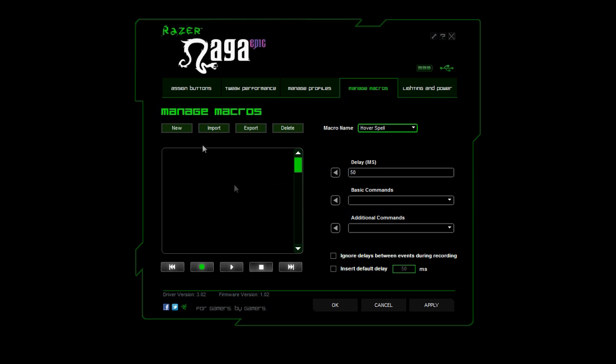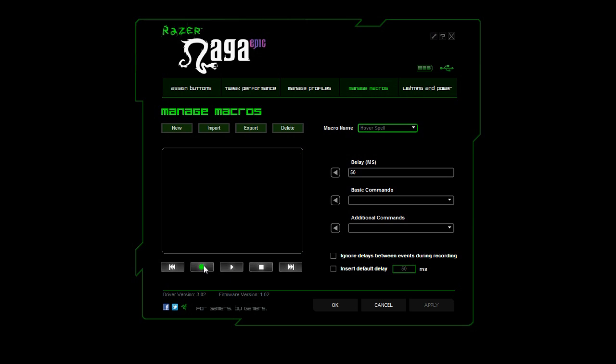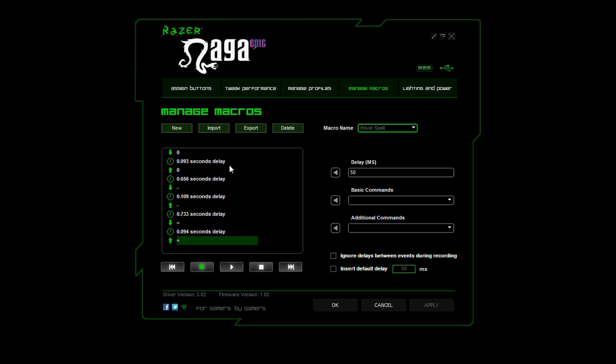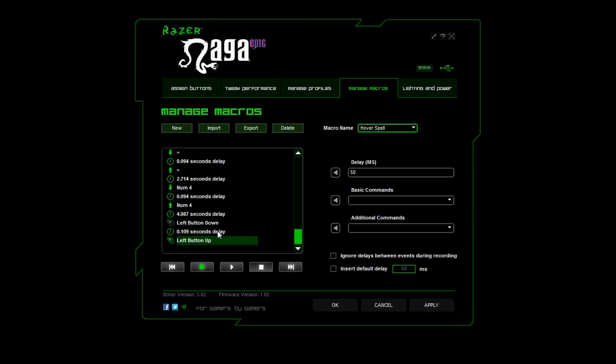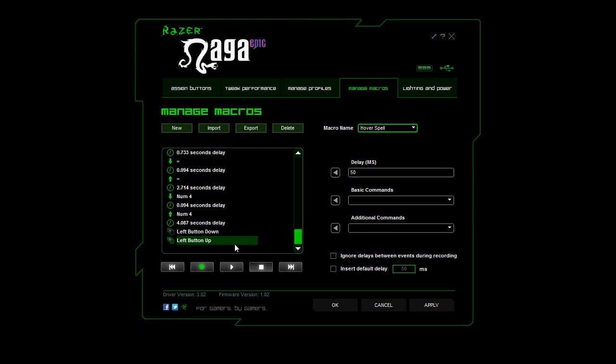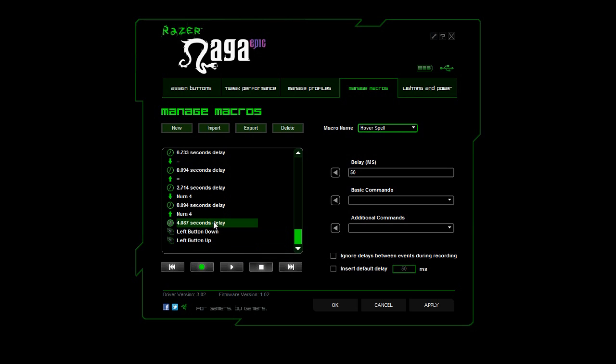Then press record. After that, enter any cooldown abilities that you'd like to use. Enter the spell that you want to use. In my case, it would be number pad four or my AOE healing spell. And then I'm just going to send a left click, click stop macro, and take out those delays.